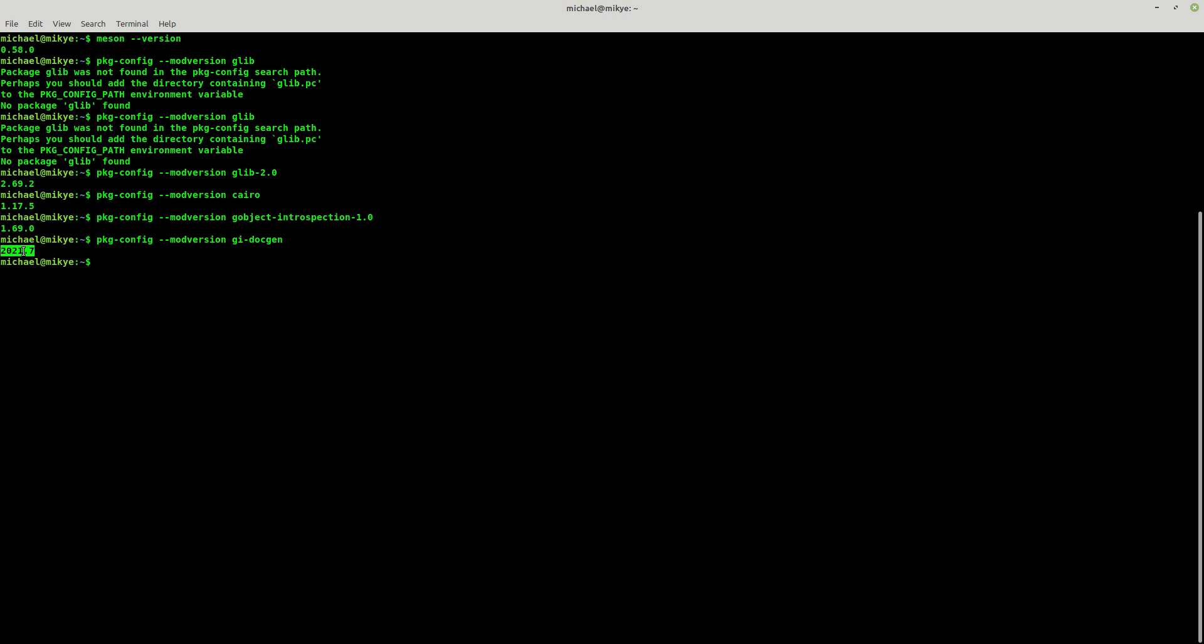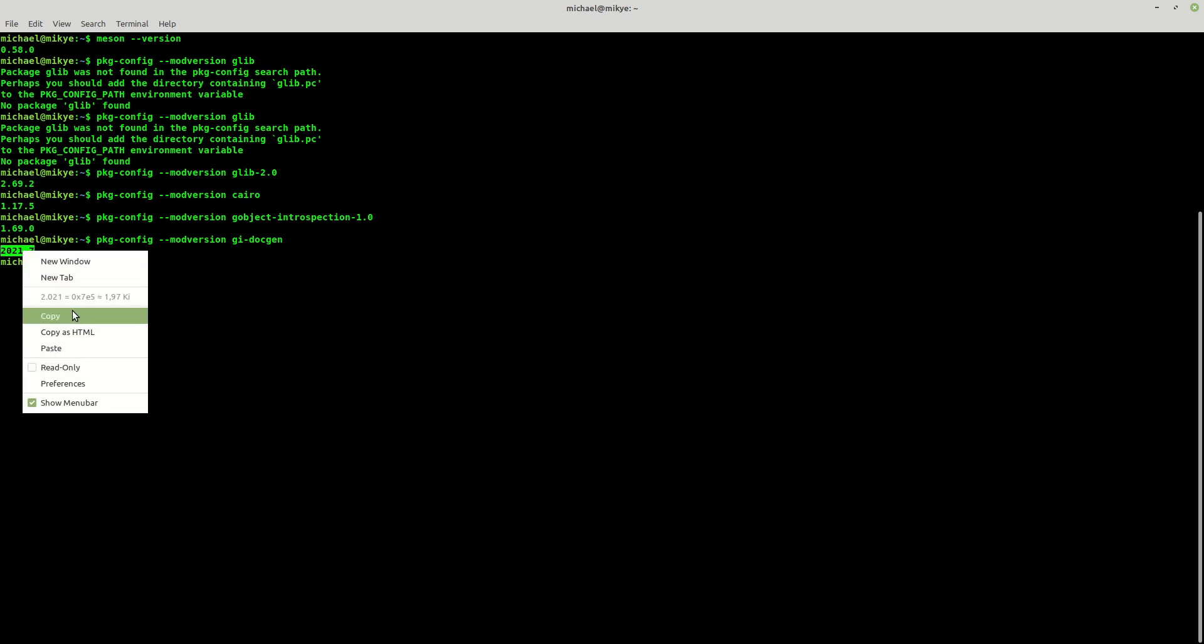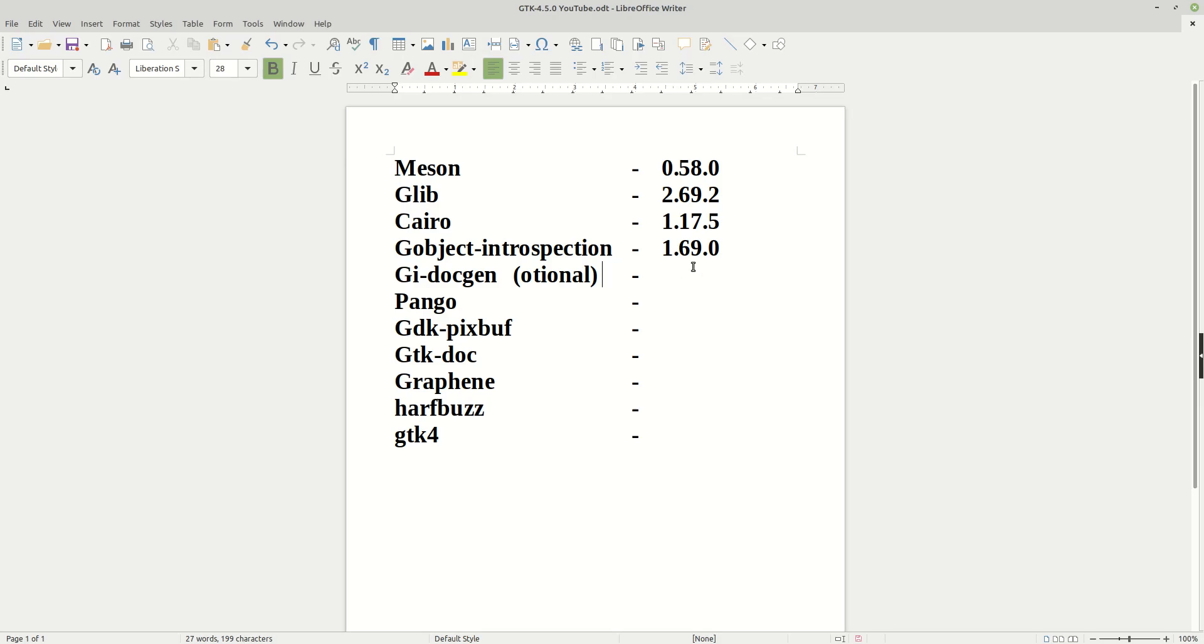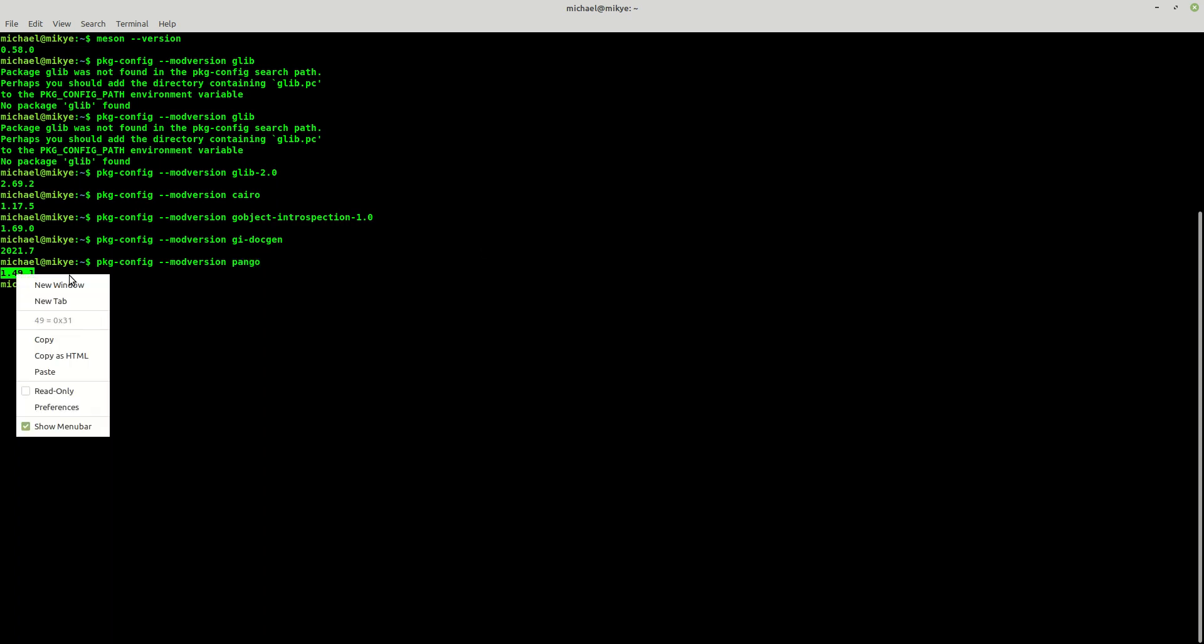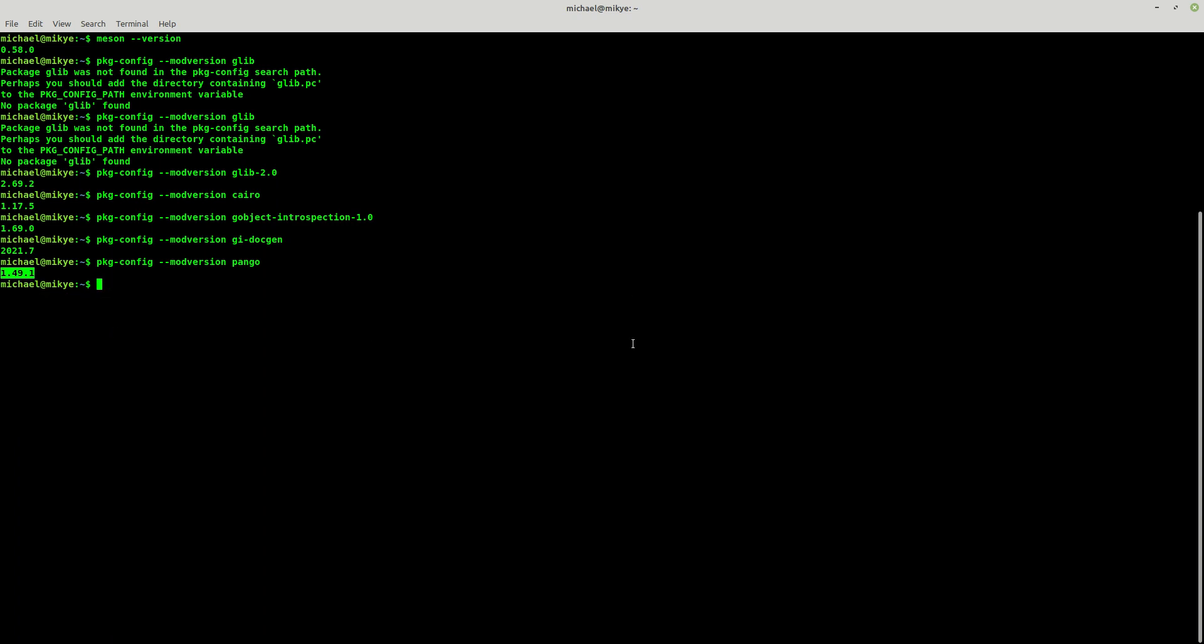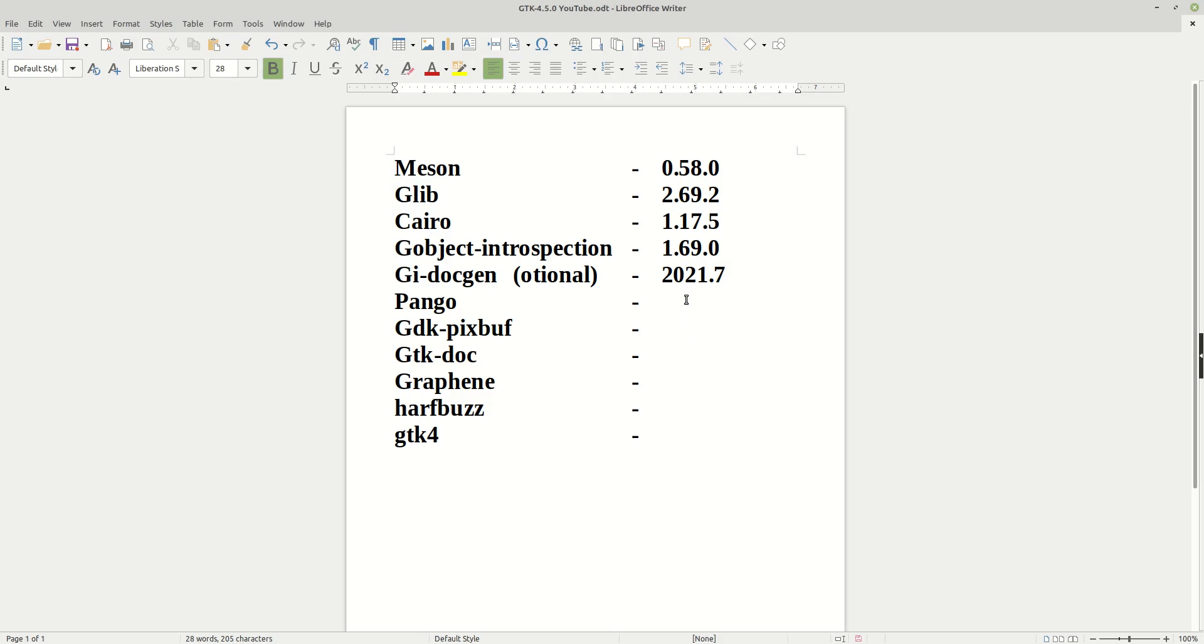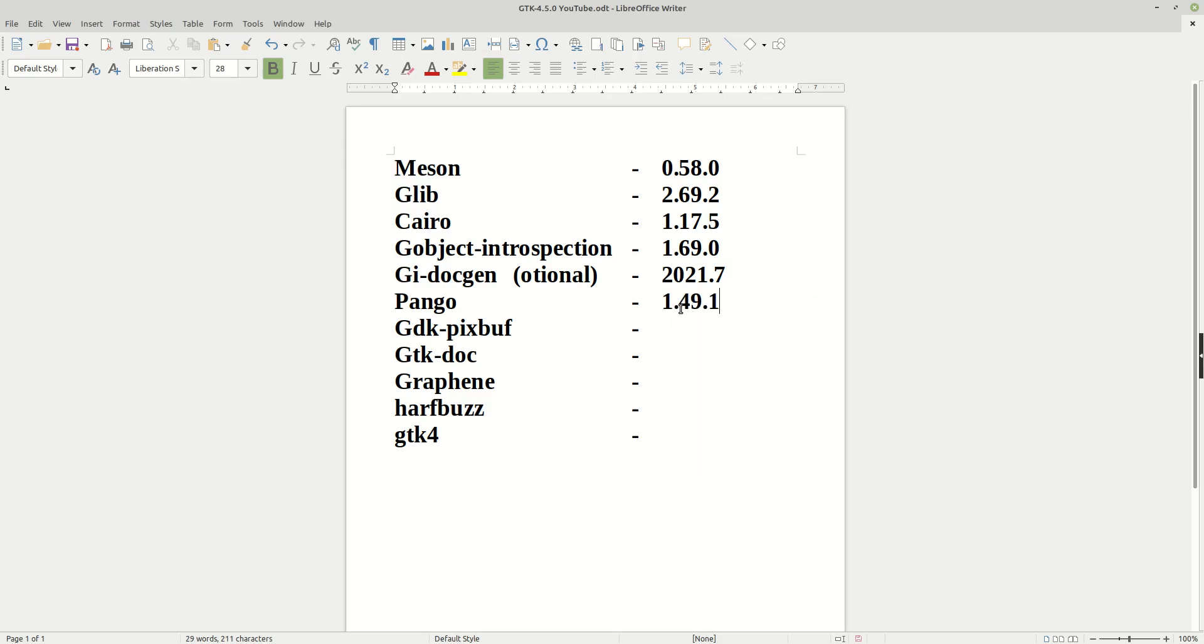GI-Docgen, I have the July 2021 version from July. Now the next one will be Pango. Let's see the Pango version which I have, it is 1.49.1.